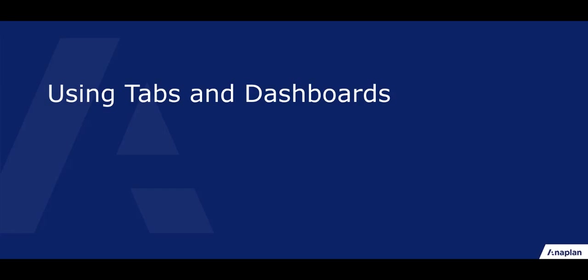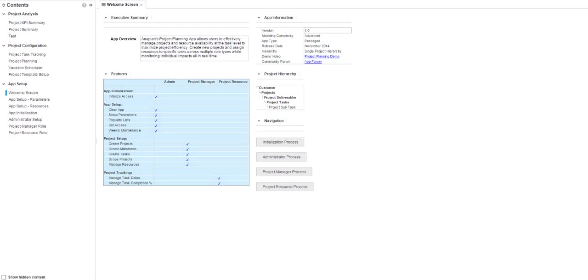Now that we are in the model, let's take a quick look around. For this demo, we are using a copy of our project planning app from AppHub.